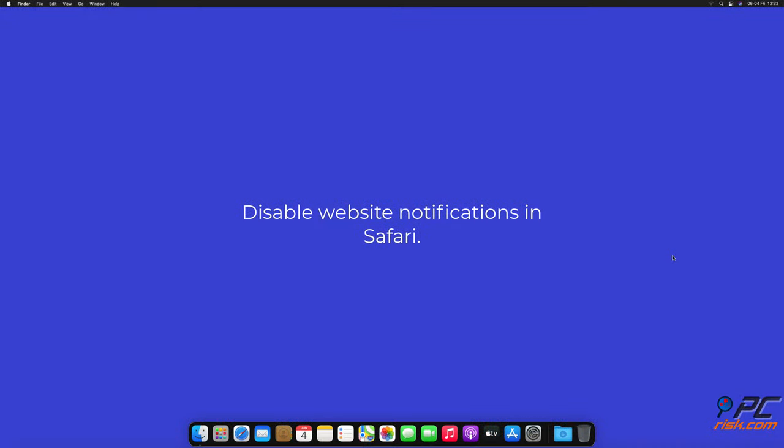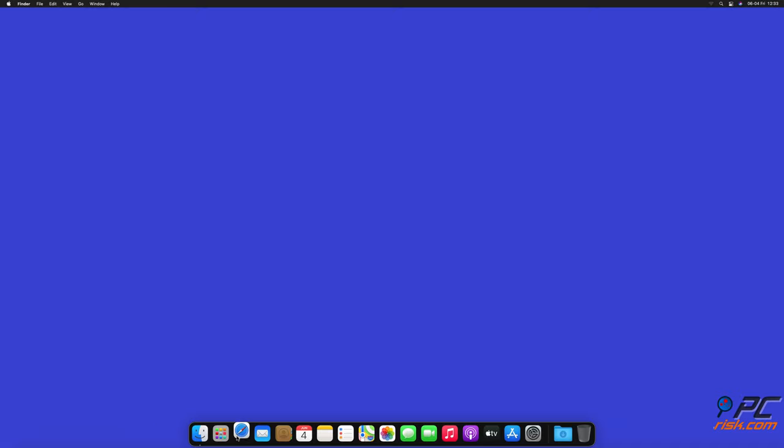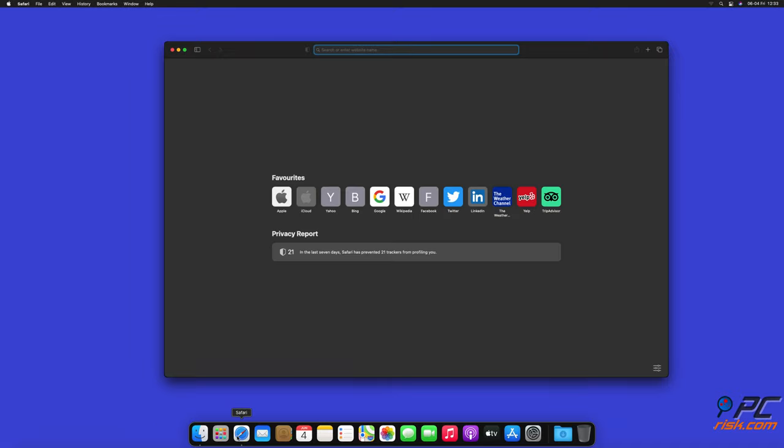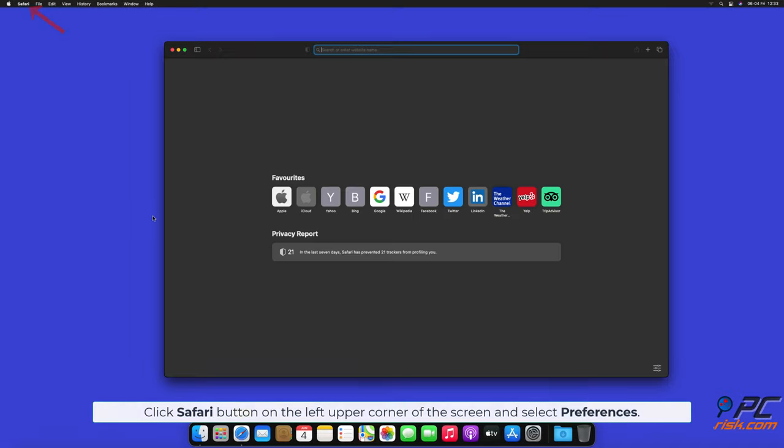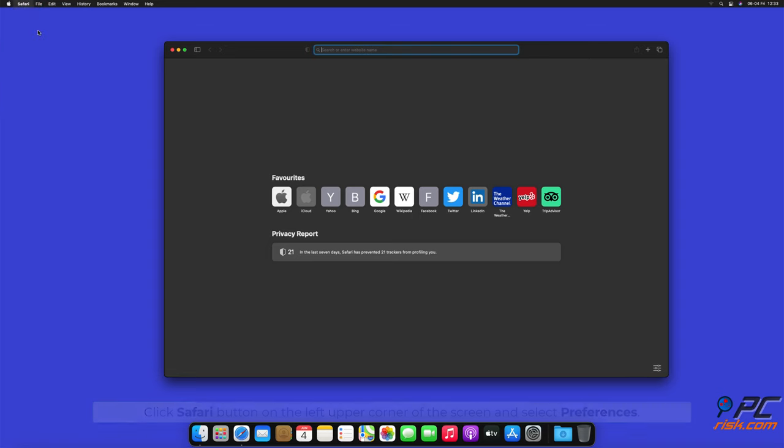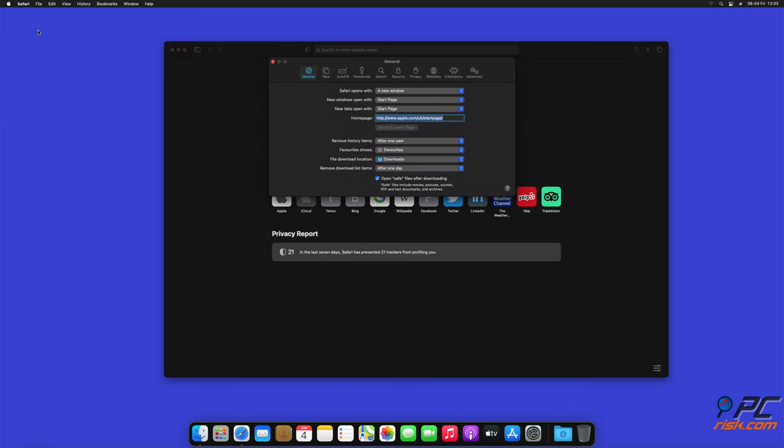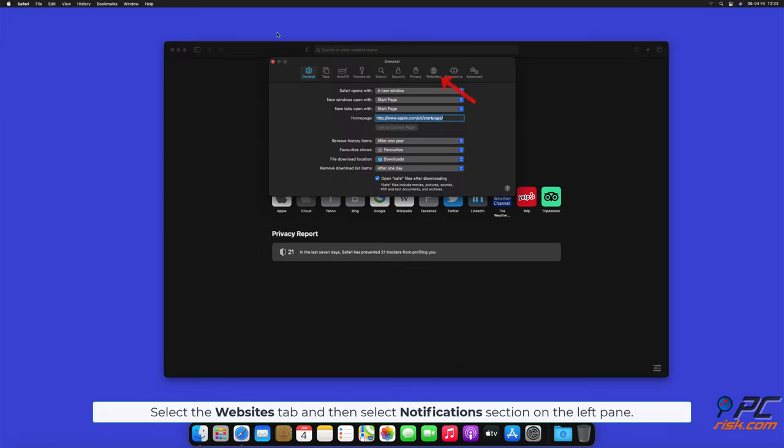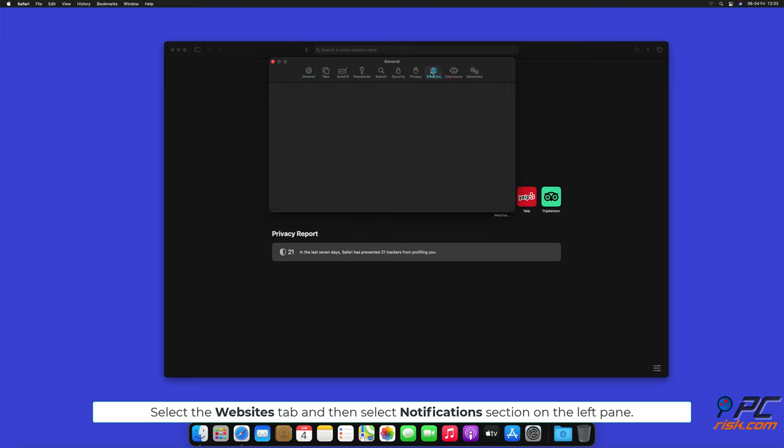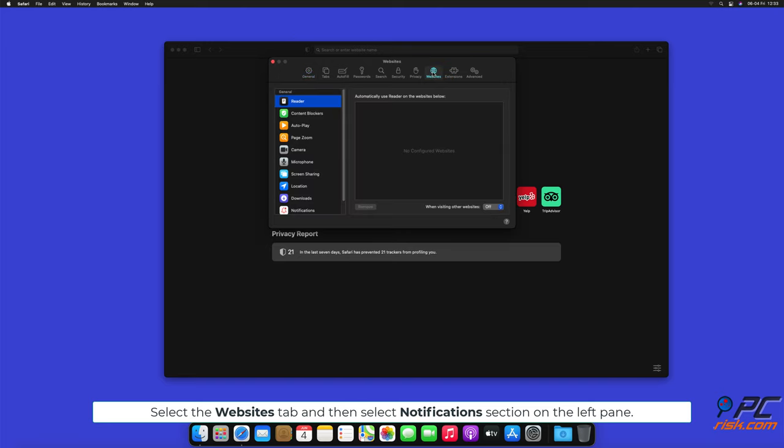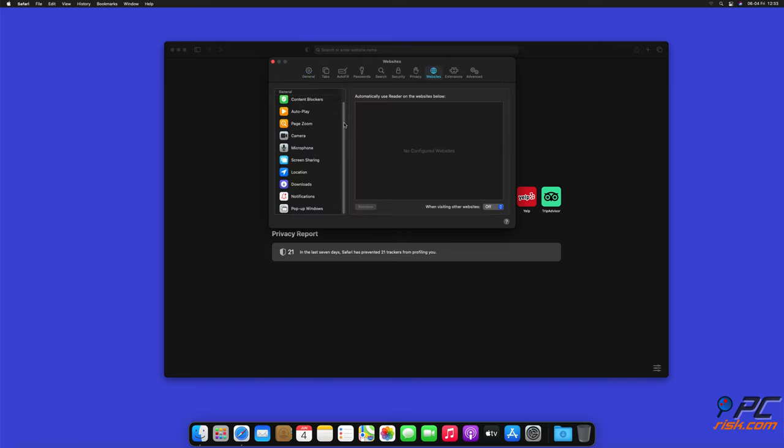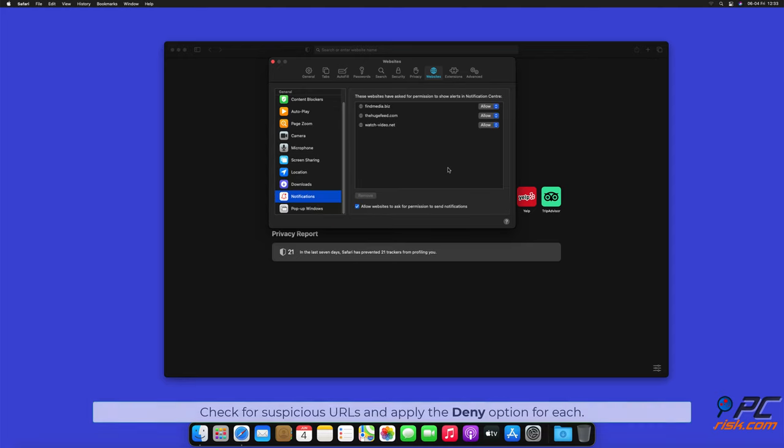Disable website notifications in Safari. Click Safari button on the left upper corner of the screen and select Preferences. Select the Websites tab and then select Notifications section on the left pane. Check for suspicious URLs and apply the Deny option for each.